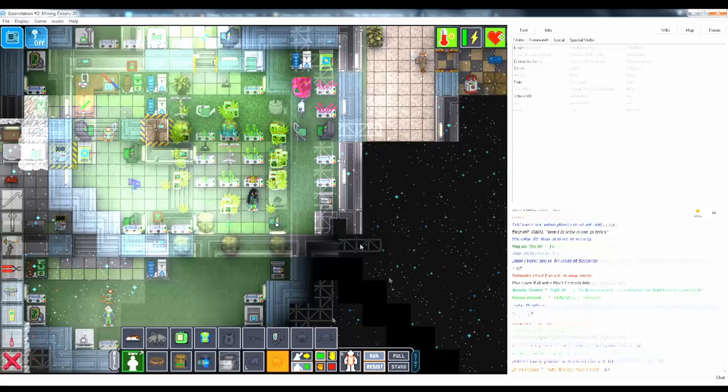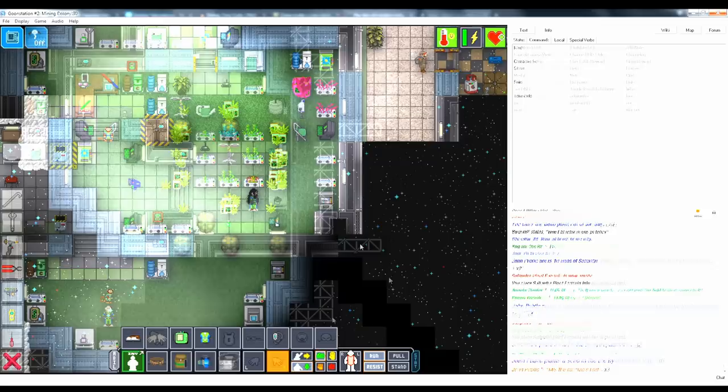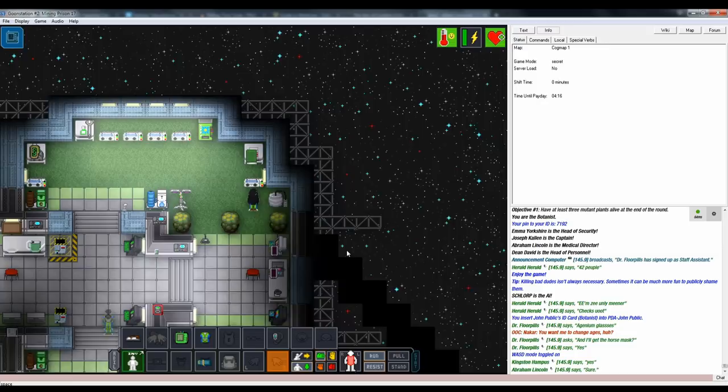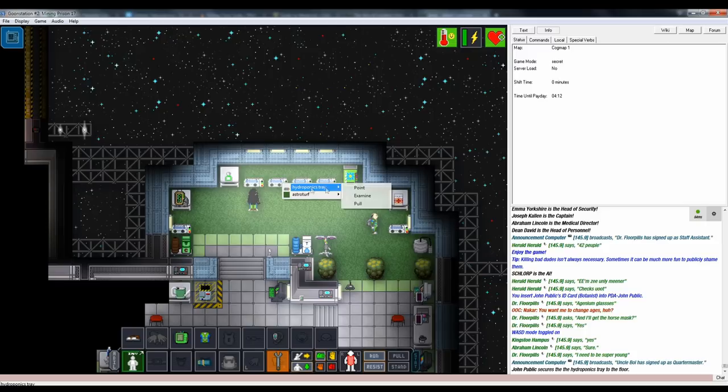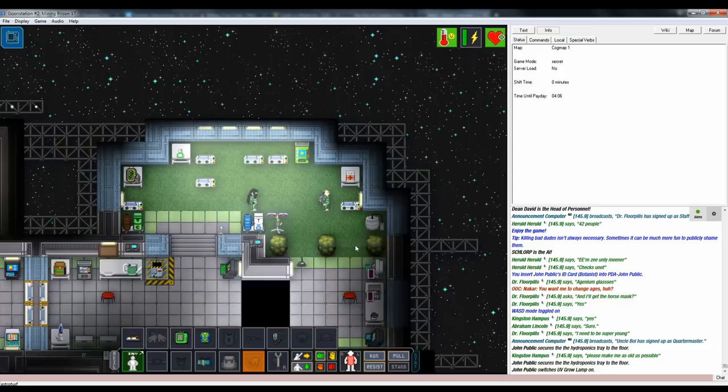Botany centers on the hydroponics trays, which are pretty straightforward. They can be bolted in place with either a screwdriver or a wrench to be placed in different configurations, and you can grab seeds from the seed vendor, this machine, in order to grow things in them. Using either a botany PDA or a plant scanner, you can get the rundown on a plant's status.